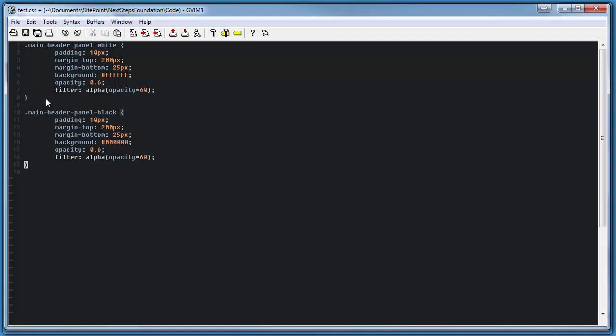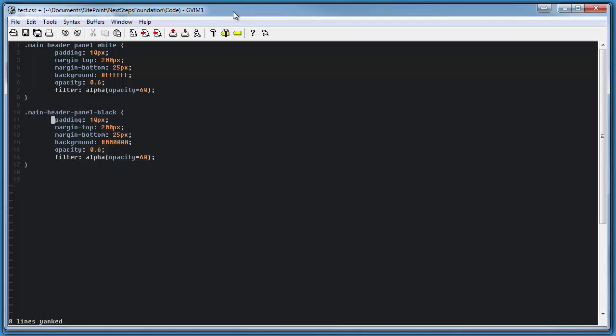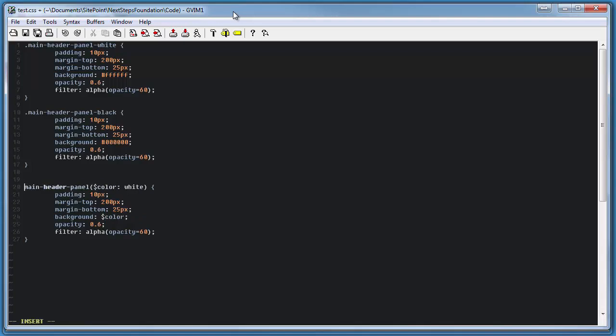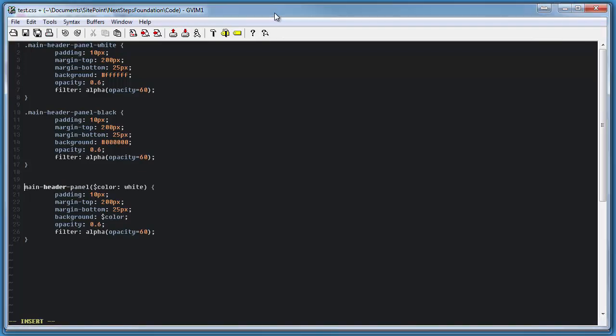In traditional vanilla CSS, we'd have to redefine each of these panels anytime we wanted to tweak any little thing about them. However, with Sass, we can set up these panels once as a mixin that can then be inherited by custom panels that use its elements.